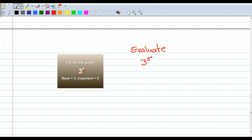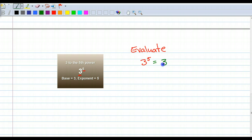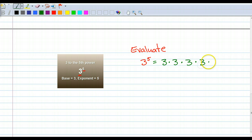The way you would show your work would be: 3 to the fifth power is equal to 3 times 3, times 3, times 3, times 3.